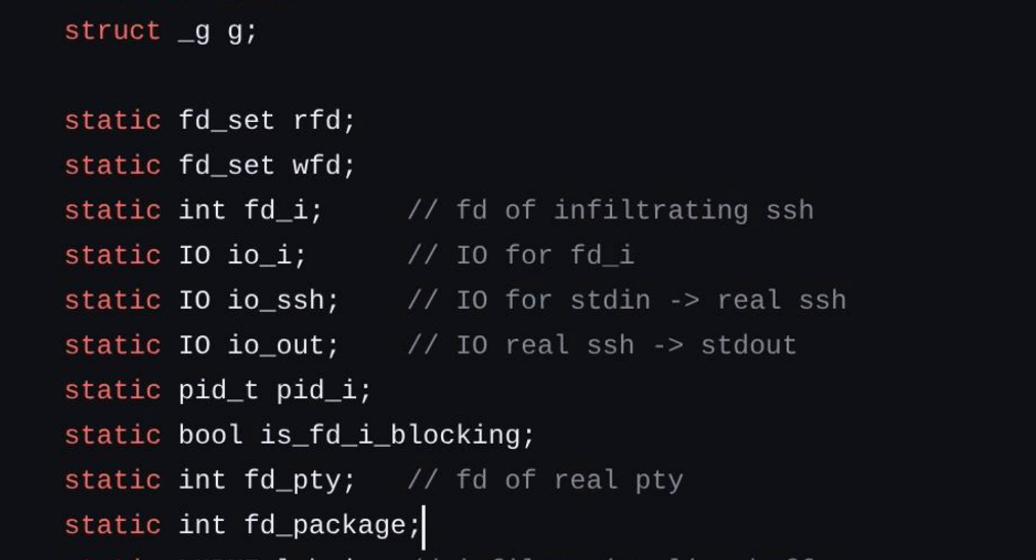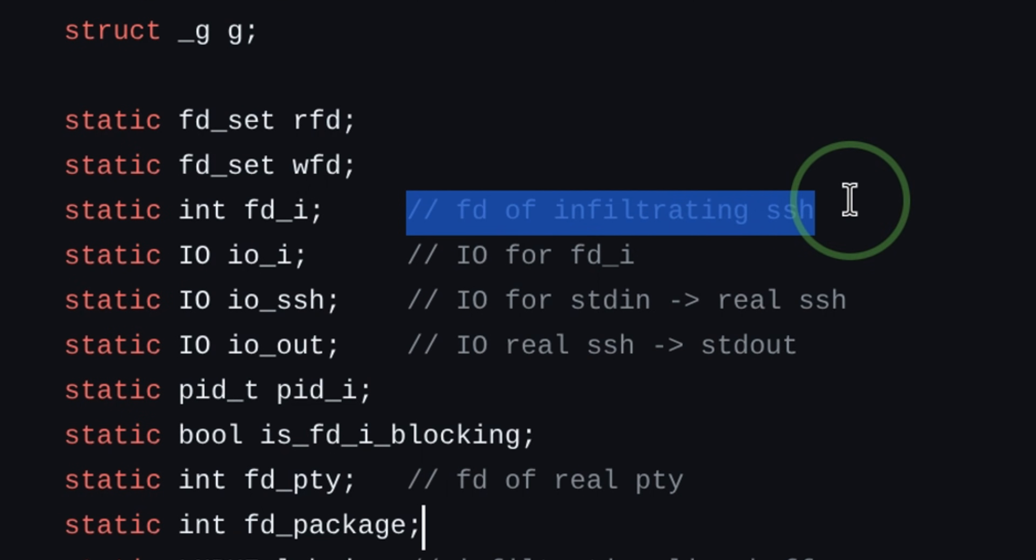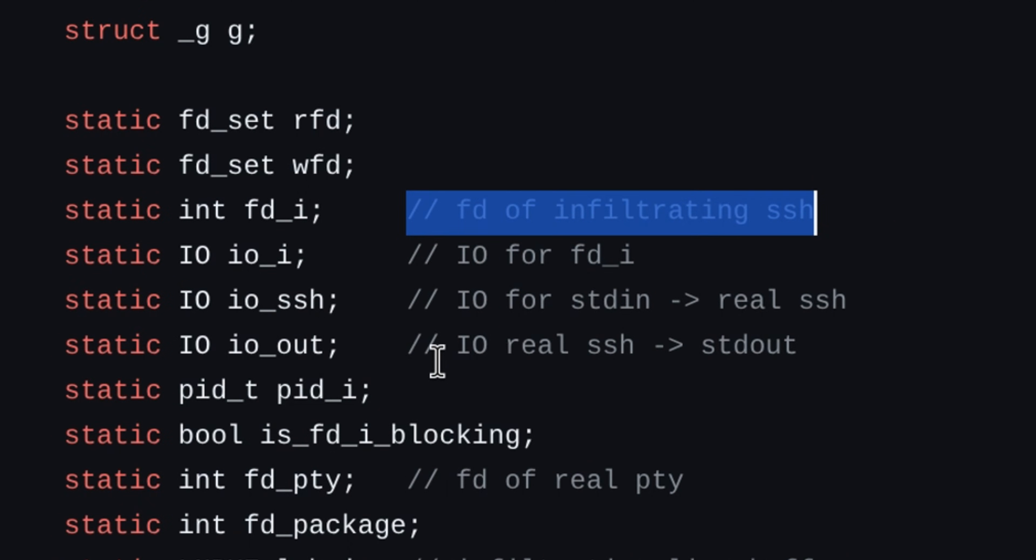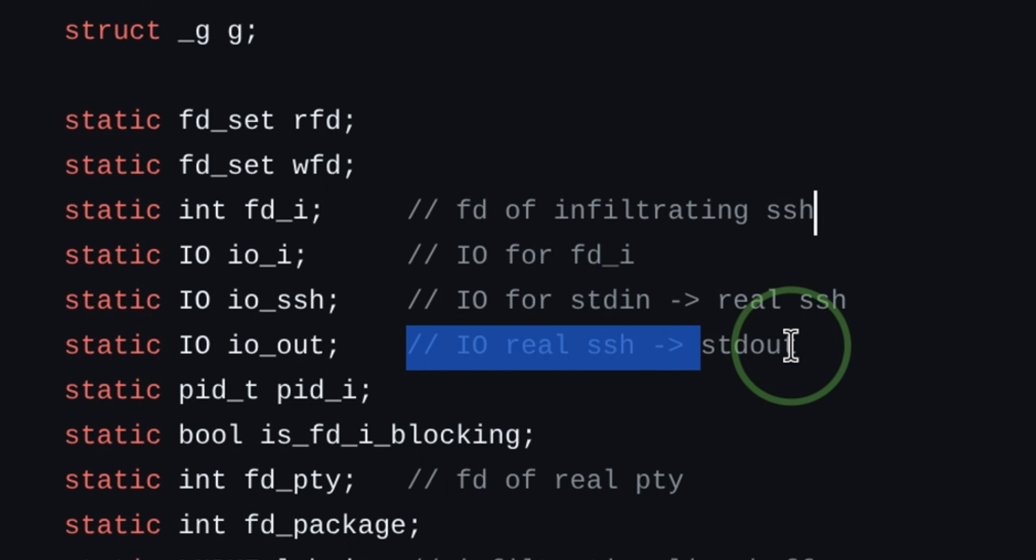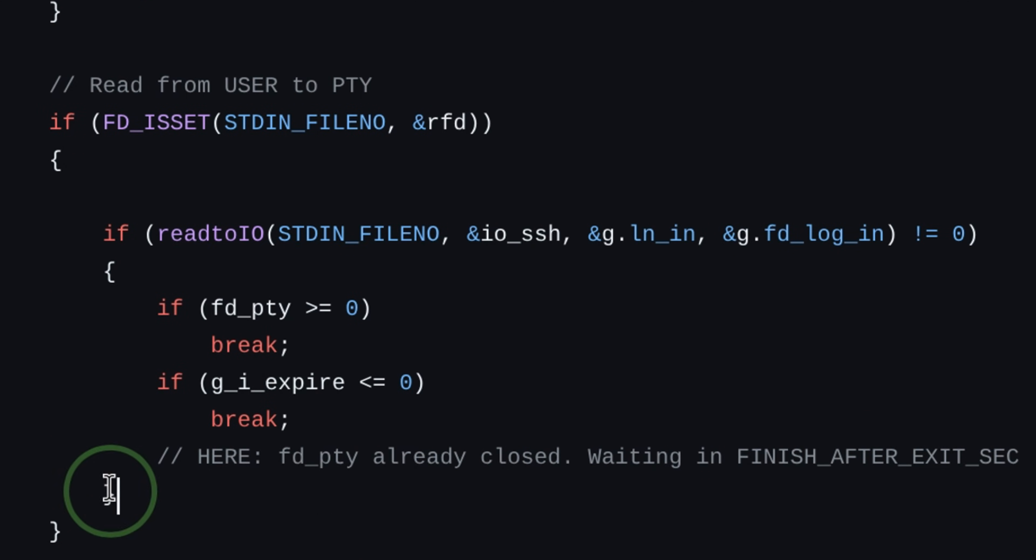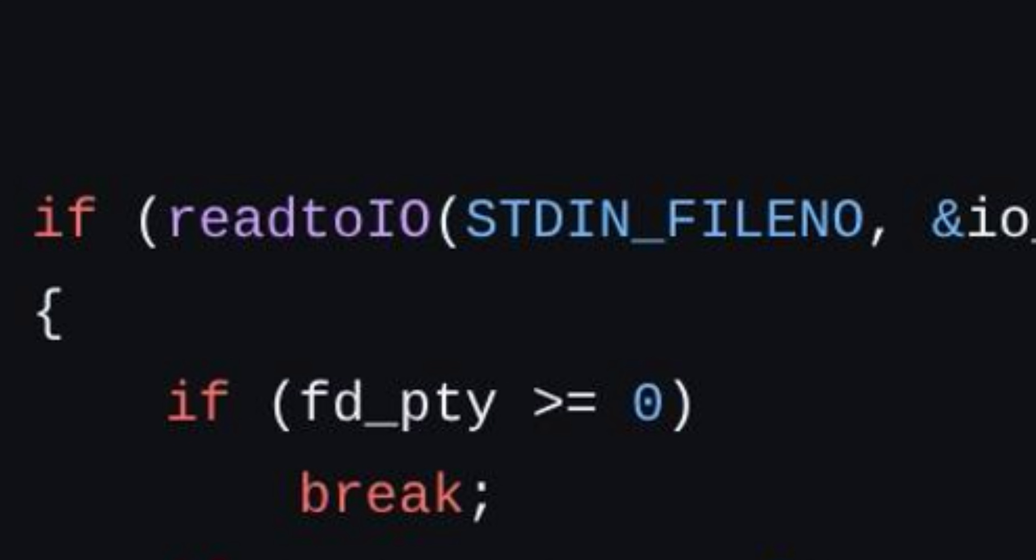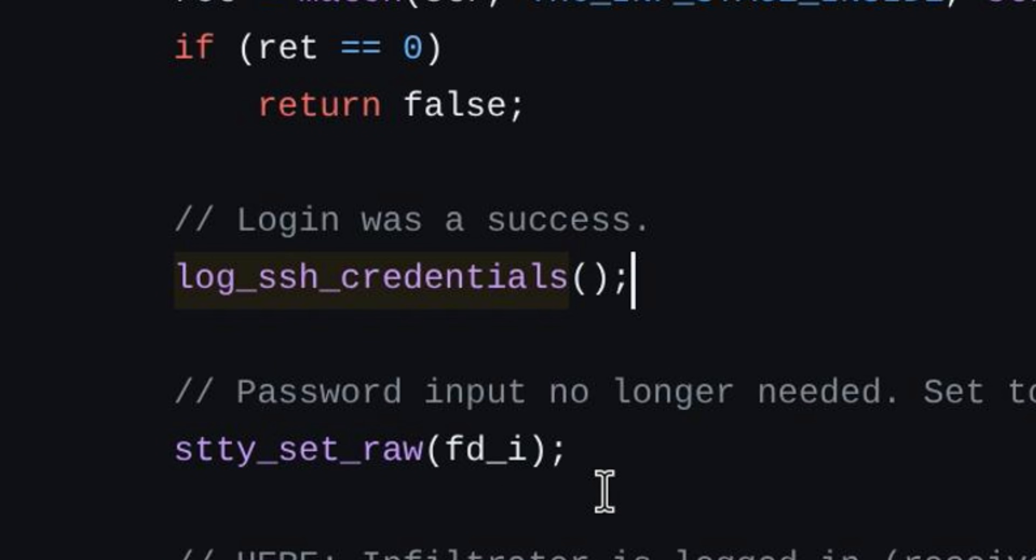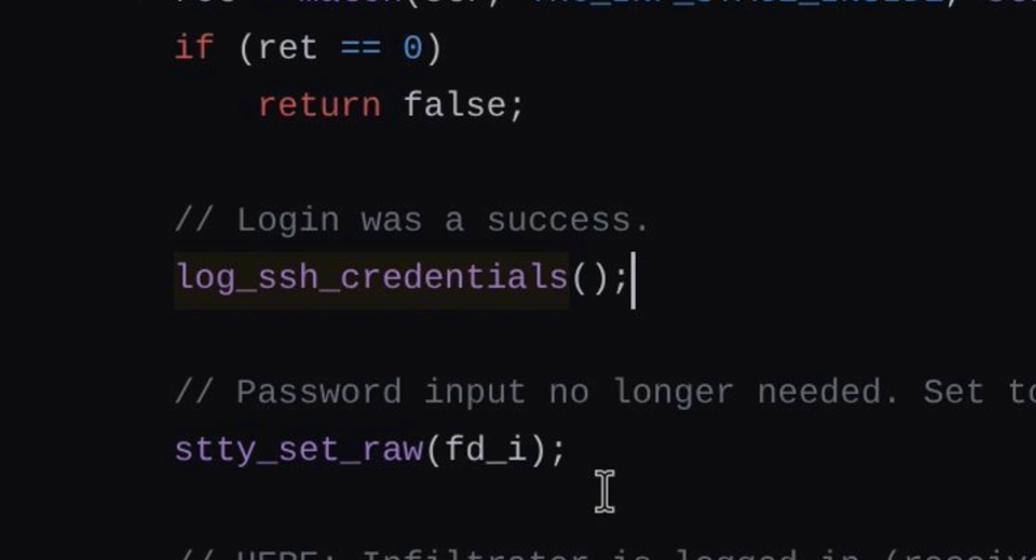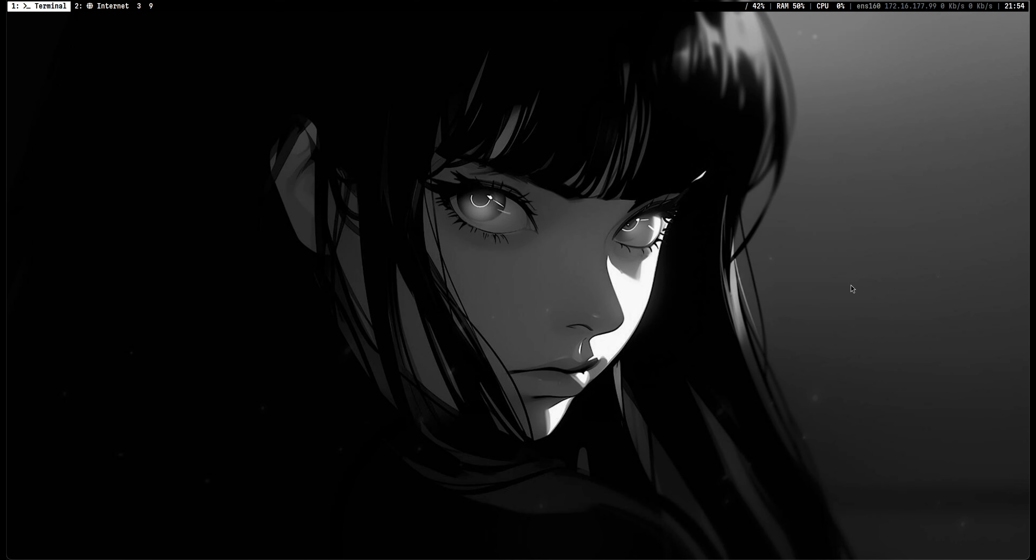It runs two SSH processes in parallel. The first one is a stealth SSH connection that backdoors the remote system. The second one is the real SSH for normal user connection. It captures the password by monitoring the PTY IO for password prompts. Then it records the output to the log directories we saw a while ago. This is just a simple overview on how it works, but there are a lot more going on under the hood.